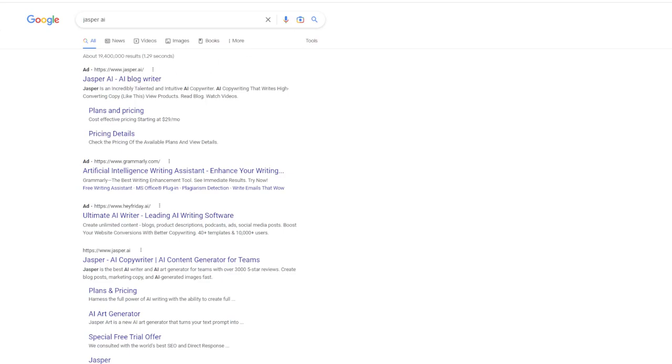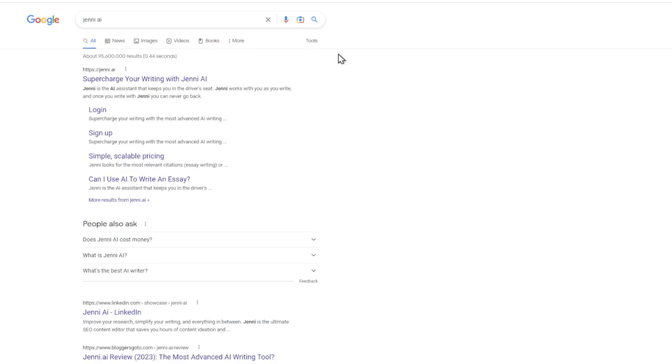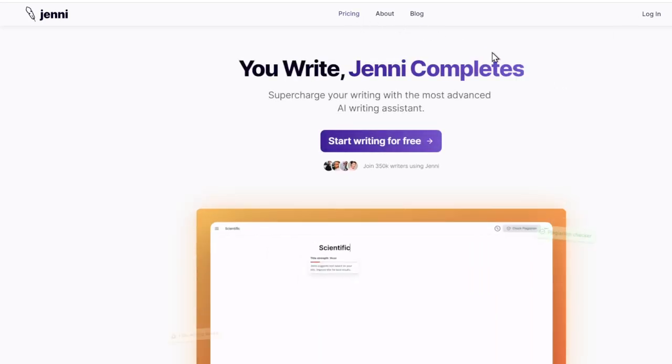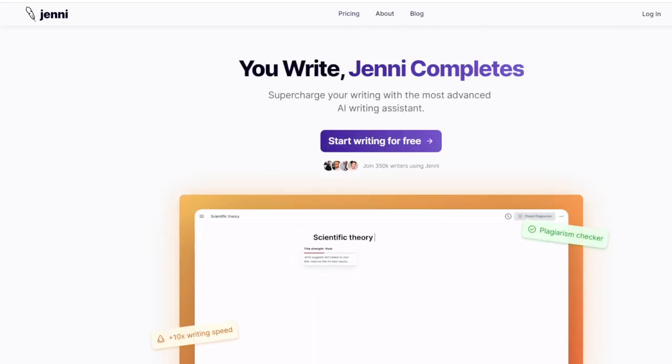So Jasper AI, which does blogging, Jenny to supercharge writing. But I'm not going to go over these other ones, the Jasper, because they're not free. You do need to pay. But there are so many cool AI projects out there that you can start using and testing and see which one works best for you.